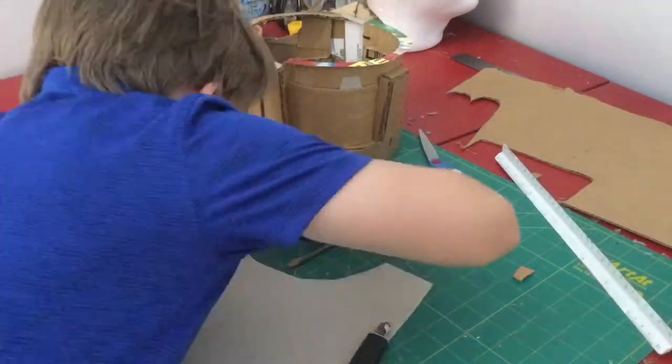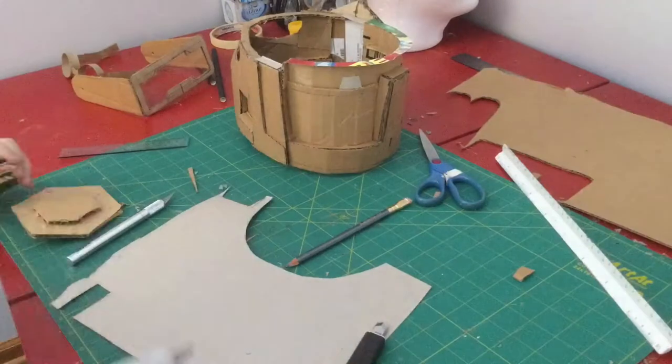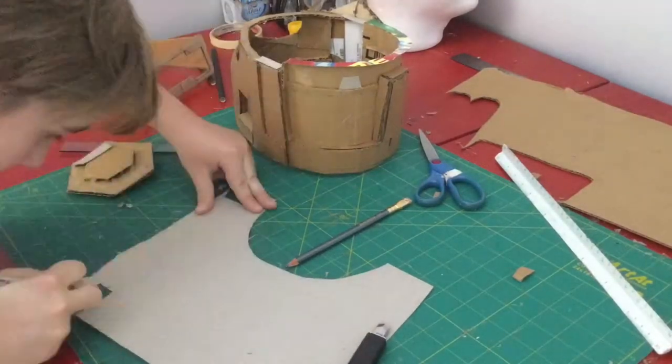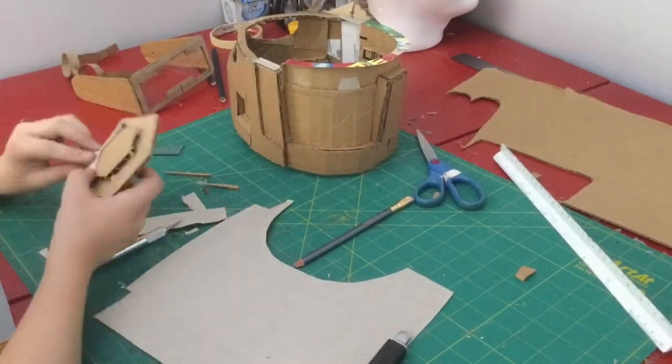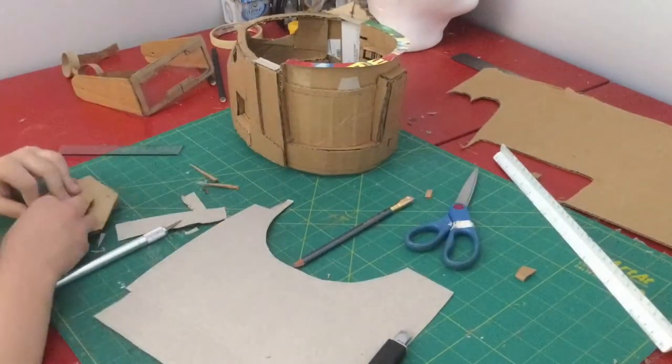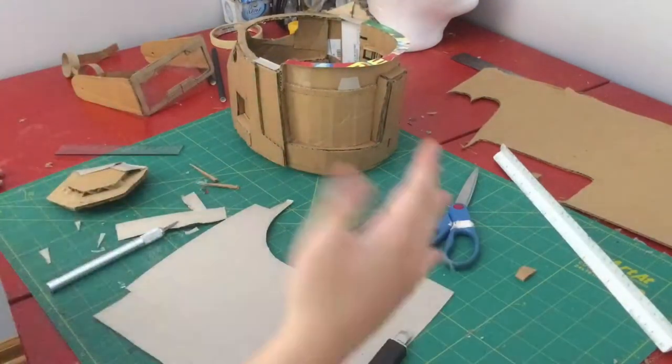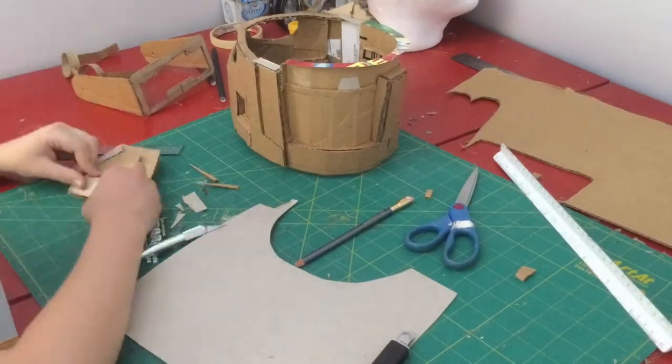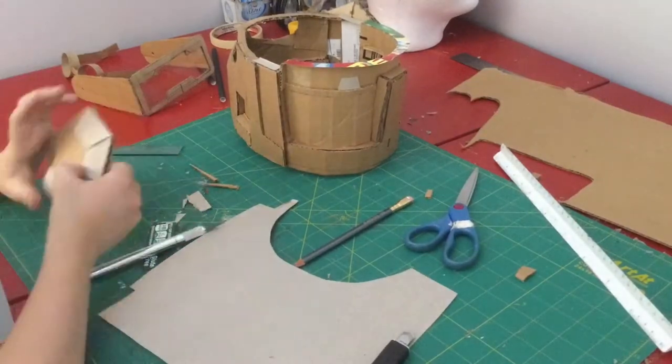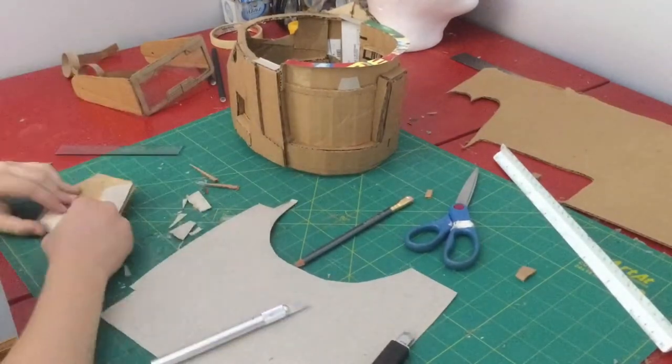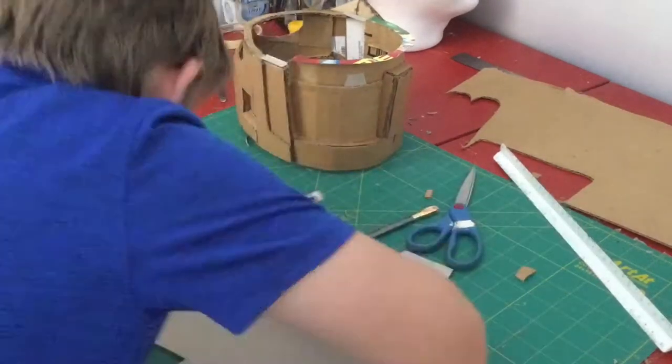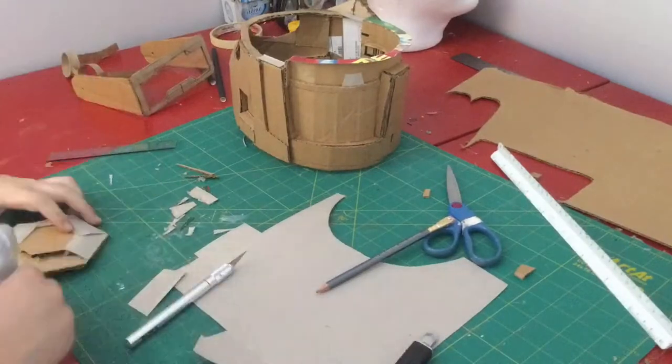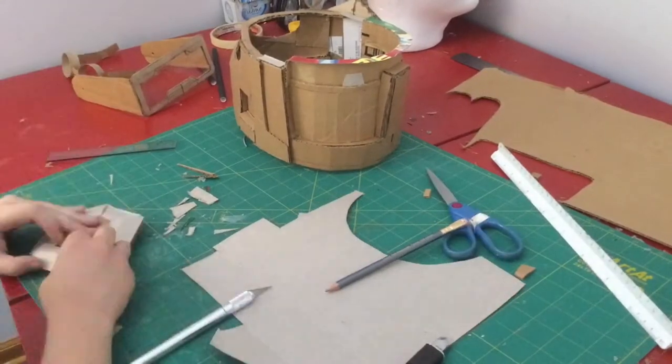And then I made the ears off camera a while ago and then finished them up and glued them on to the side, or marked out where they would go on the sides of the helmet.